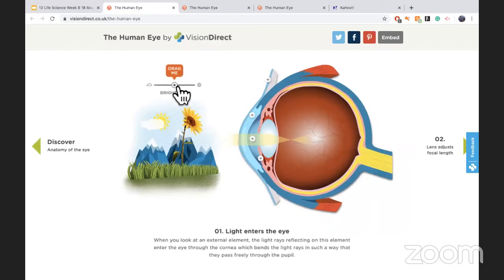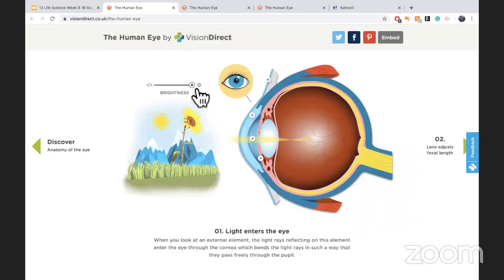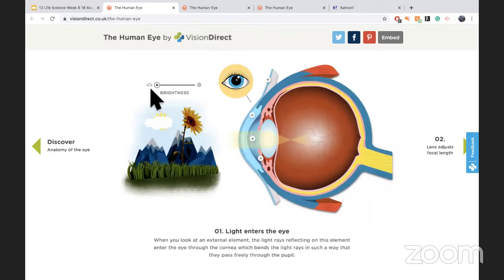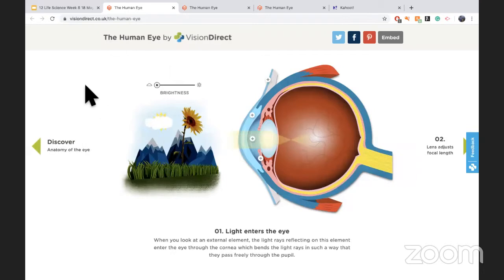Back to the visual: in bright light your pupil constricts — it becomes smaller. Circular muscles contract, radial muscles relax. Then if it becomes nighttime or you walk into a darker room, your pupil dilates. Your circular muscles relax and your radial muscles constrict. The two always work opposite to each other.